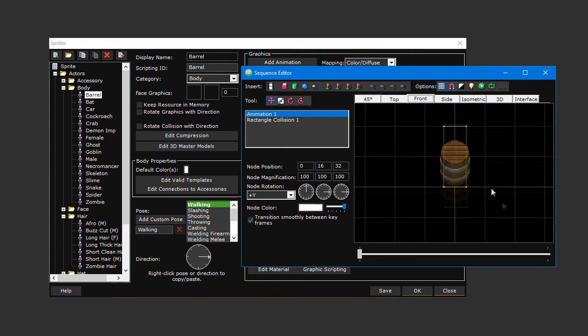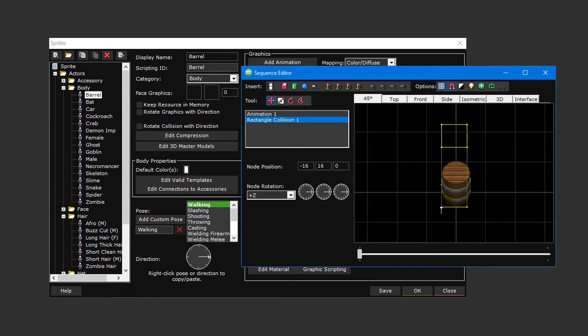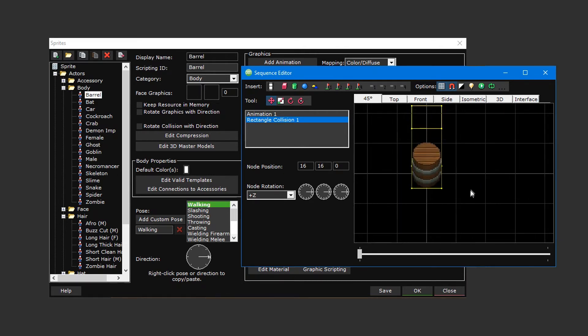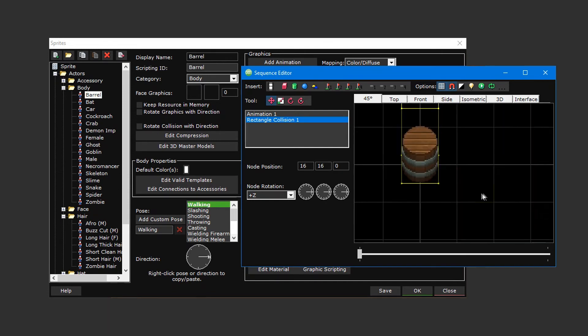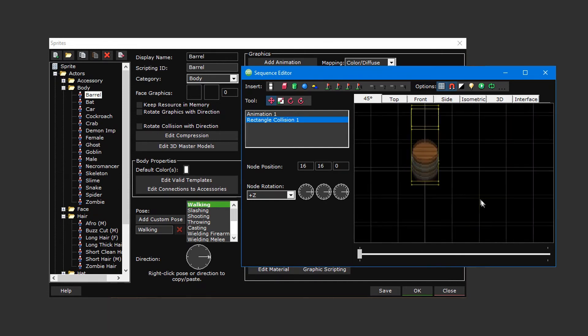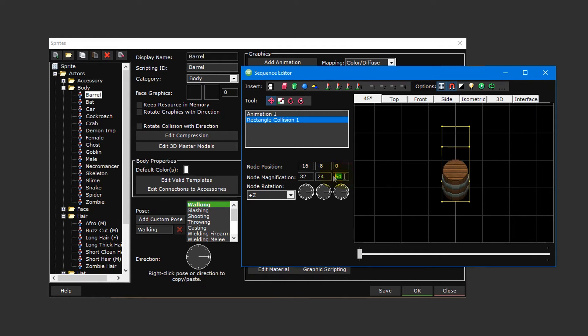The collision box also appears to be a little too small to fully encompass the barrel graphic. To fix this, click on one of the collision box's handles to resize the collision box so that the entire graphic is inside of it. You can click and hold the middle mouse button to pan around the sequence editor and use the scroll wheel on your mouse to zoom in and out to make this easier. You can also select the collision box from the list to the left and modify its node position and node magnification values directly for even greater precision.